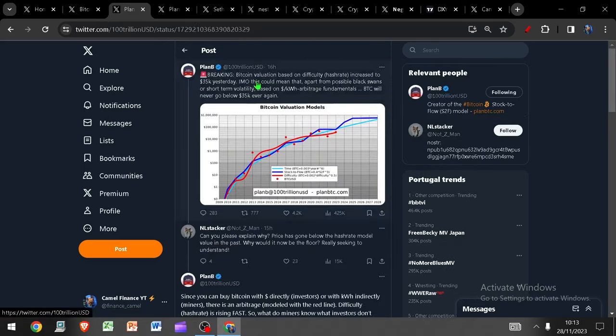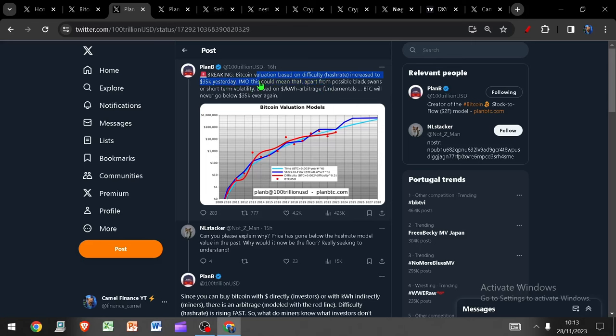To build on this a little further, Bitcoin's valuation based on difficulty or hash rate increased to 35k as of yesterday. And in Plan B's opinion, this could mean that apart from the possible black swan that could of course occur at any given time, or short-term volatility based solely on the dollar per kilowatt hour arbitrage fundamentals, Bitcoin should never go below 35k ever again. Now when I say this, remember I am well aware that whenever somebody says we're never going below X price again, we go below that same price within two weeks.